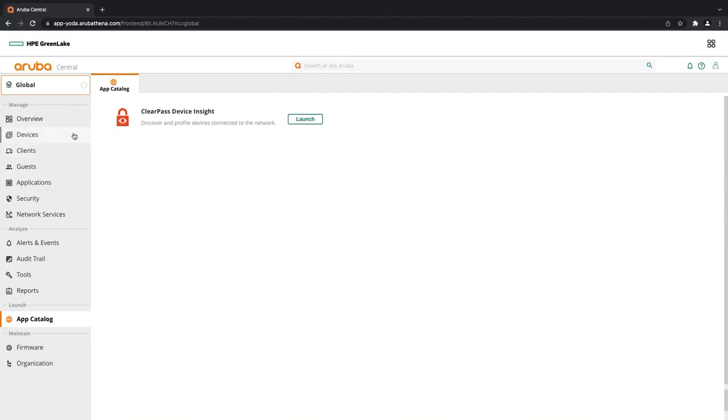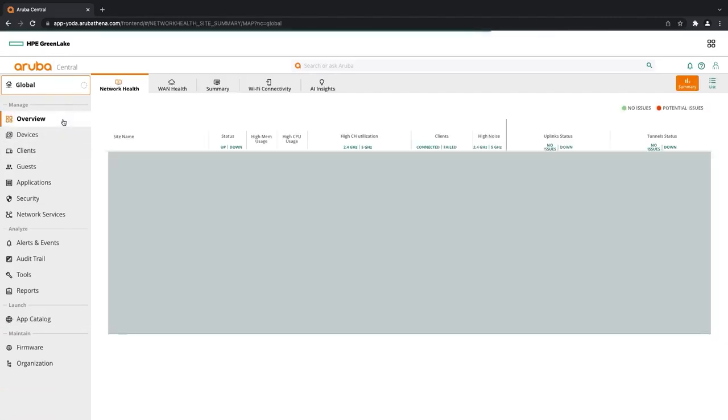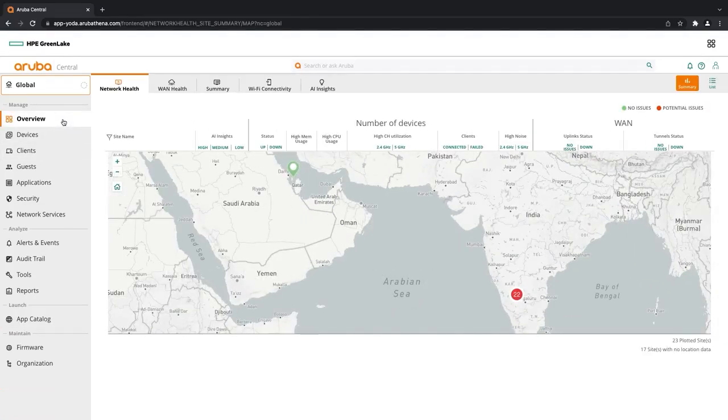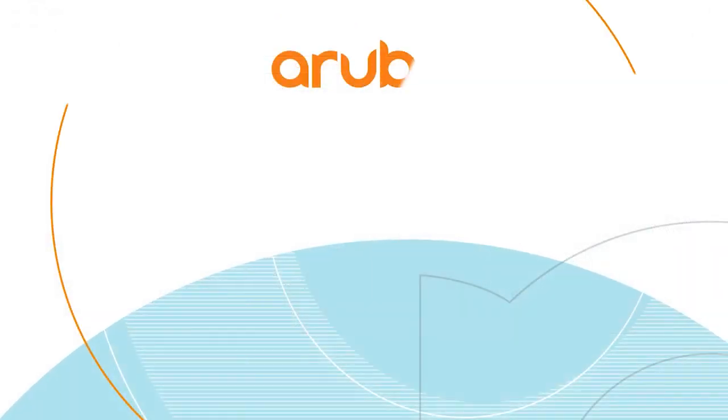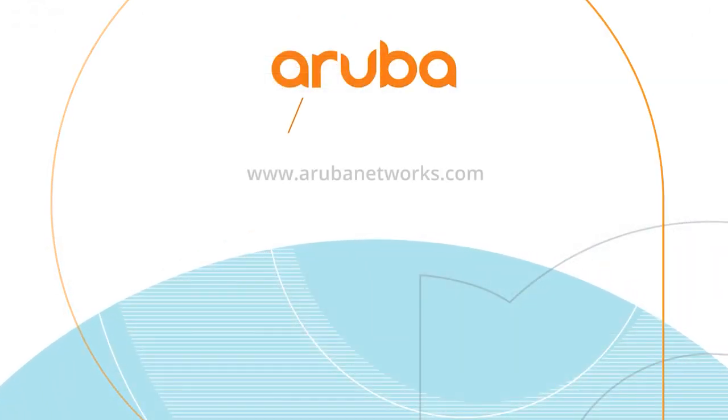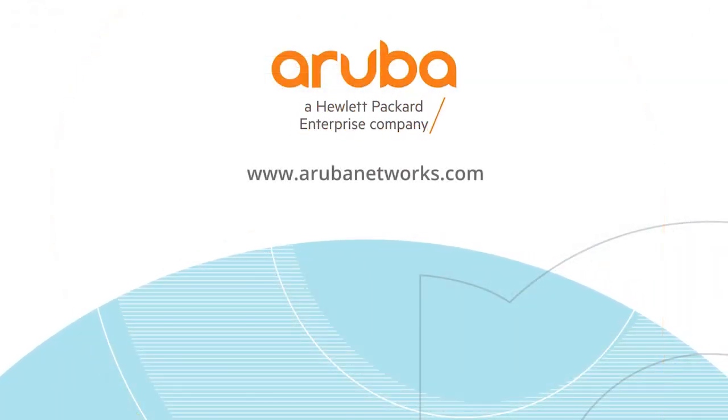Everything else, if I go back to my overview, is just normal Central as you know and love. That concludes the demo and everything in regards to the HPE GreenLake platform. Thank you for listening.